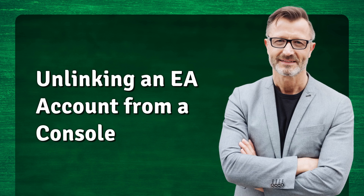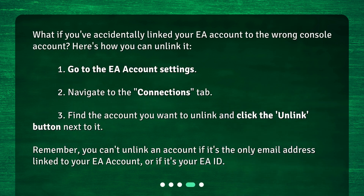Unlinking an EA account from a console: What if you've accidentally linked your EA account to the wrong console account? Here's how you can unlink it. 1. Go to the EA account settings. 2. Navigate to the Connections tab. 3. Find the account you want to unlink and click the Unlink button next to it. Remember, you can't unlink an account if it's the only email address linked to your EA account, or if it's your EA ID.